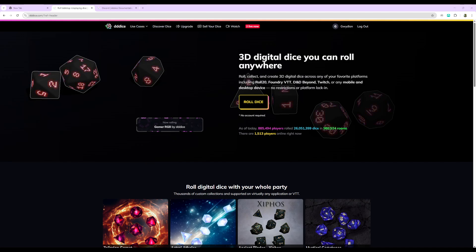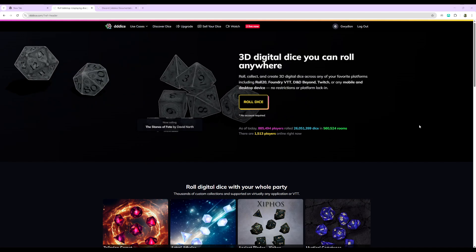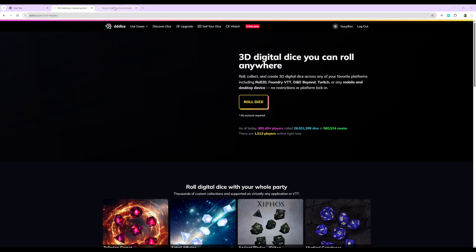So I'm using a program, or actually a web browser called 3D Dice that I've used for years. I'm actually a patron of theirs, but you can get this for free.